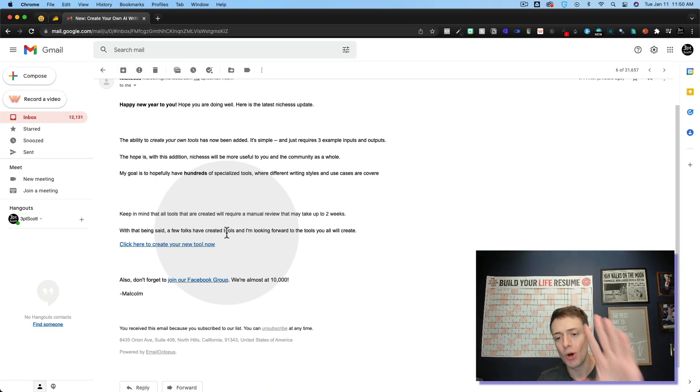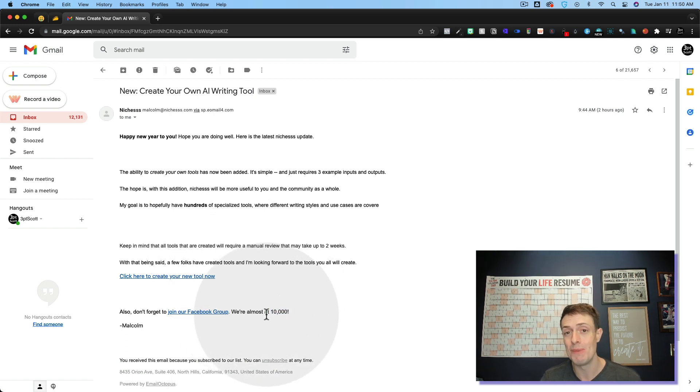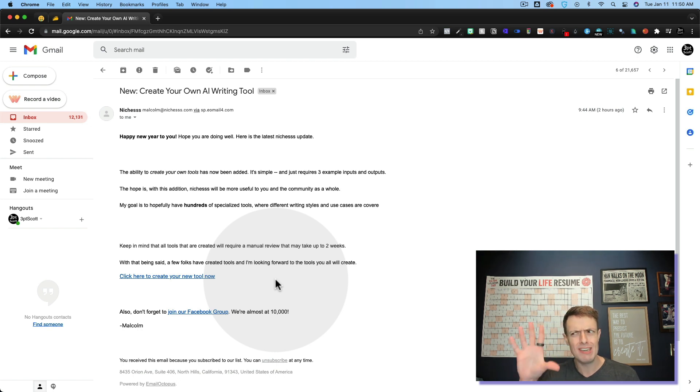But he has also made a video. If you are a member of Niches, they've almost got 10,000 members in the Facebook group. It's one of my favorite AI communities.